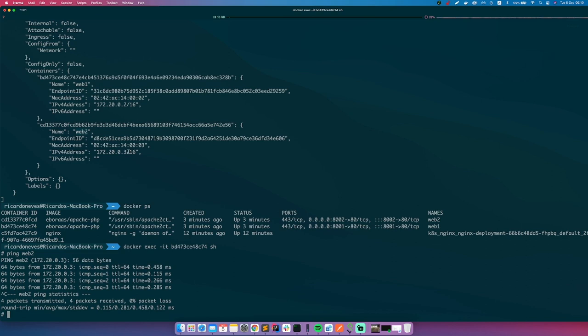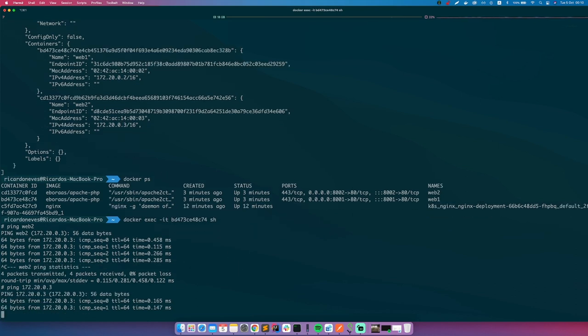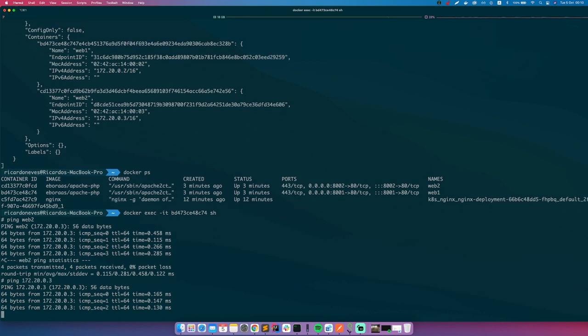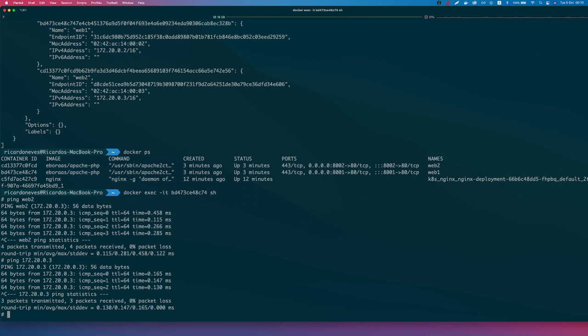It will also work by doing ping and directly the IP. So now you know how to ping a network, how to ping on a Docker network from a container to another container.